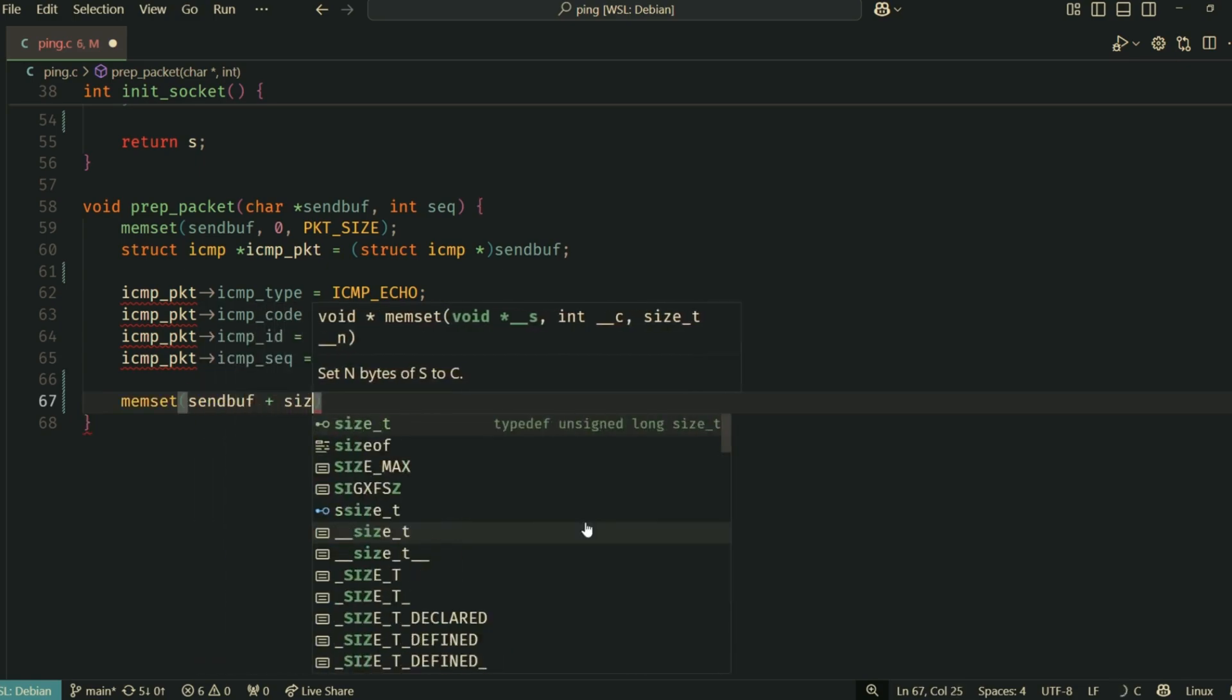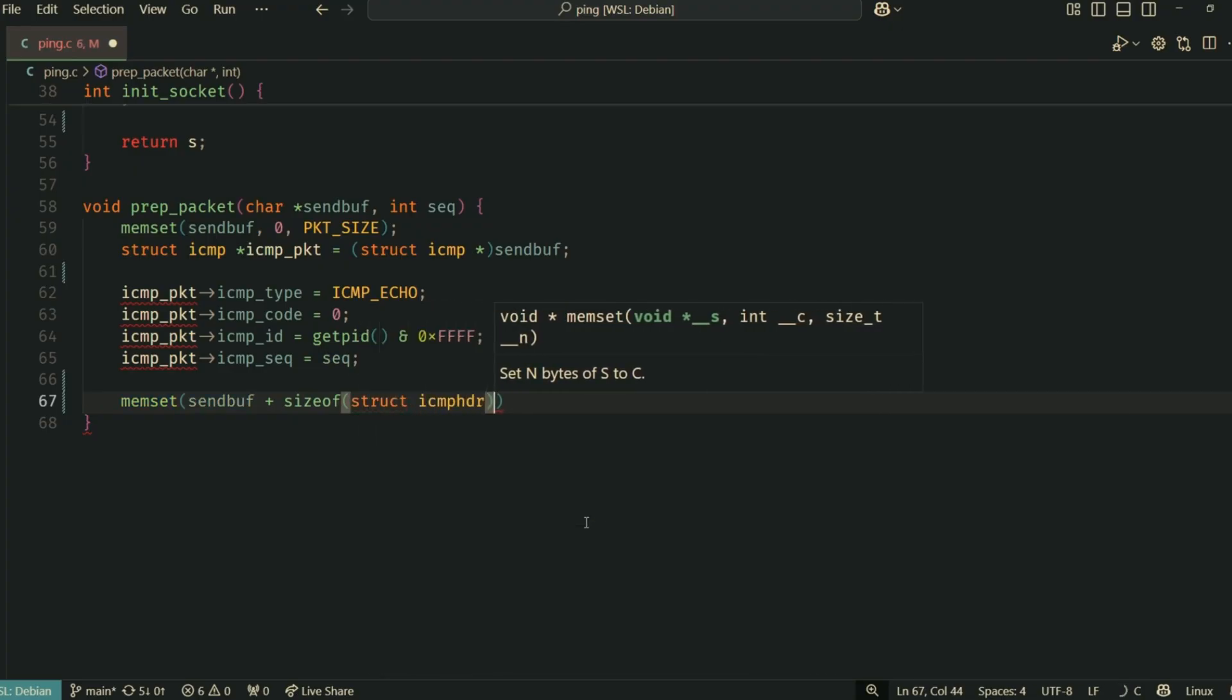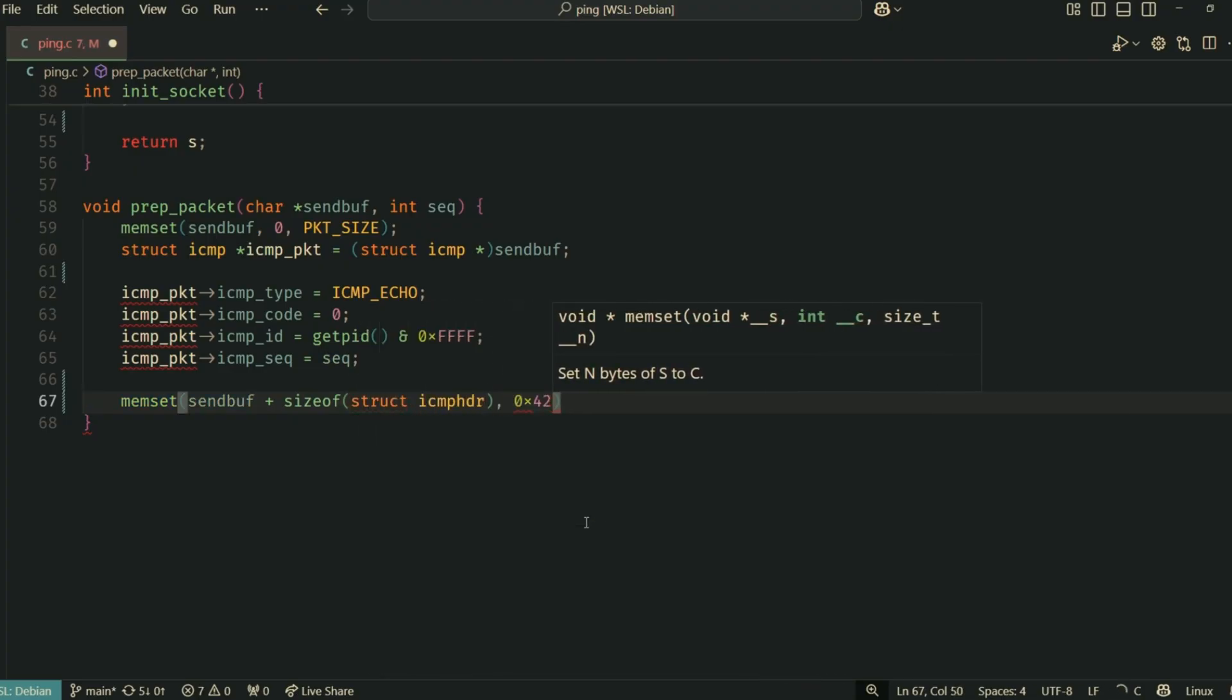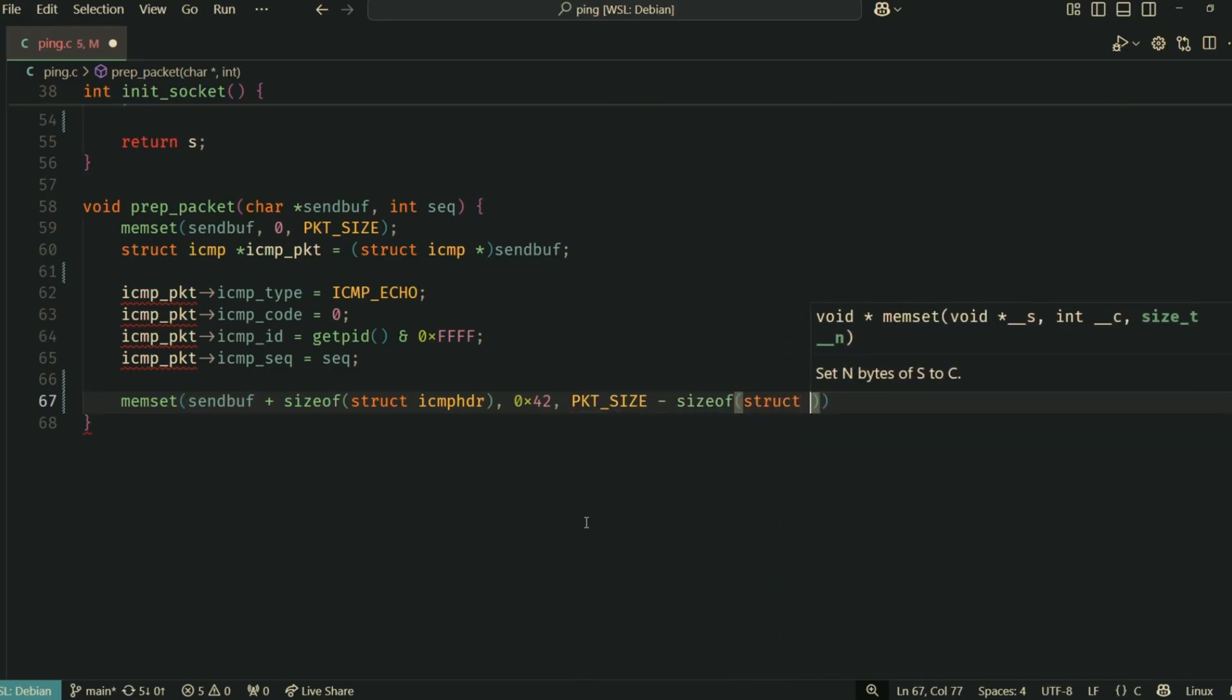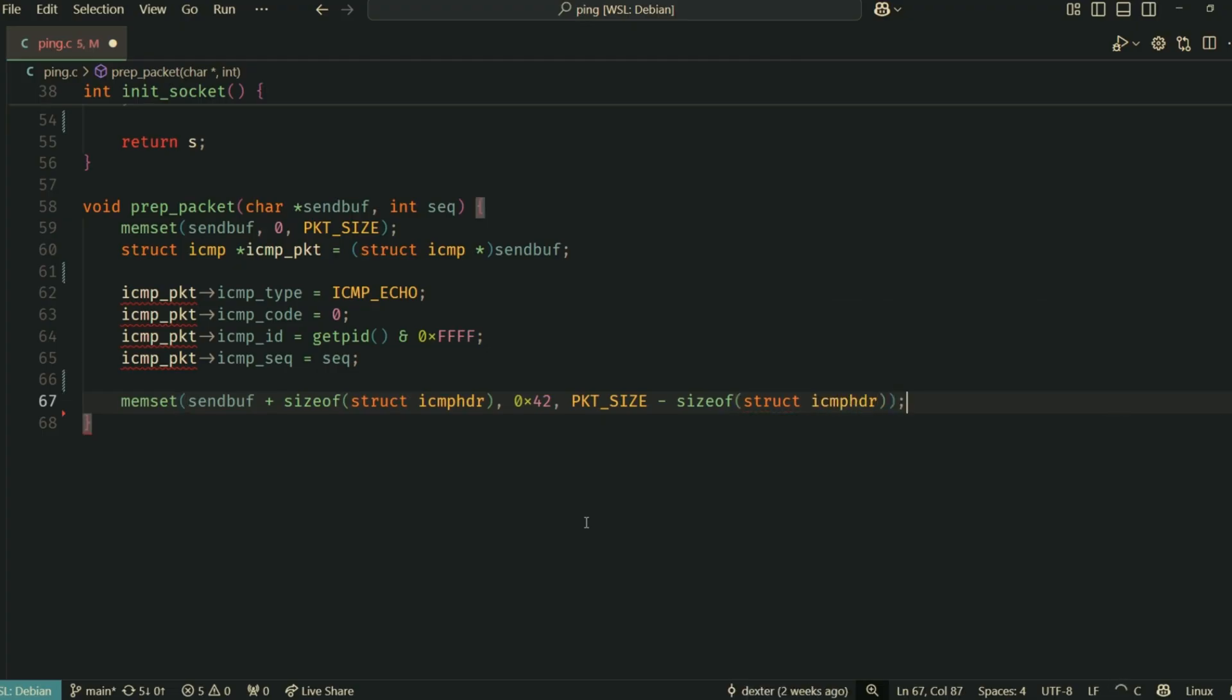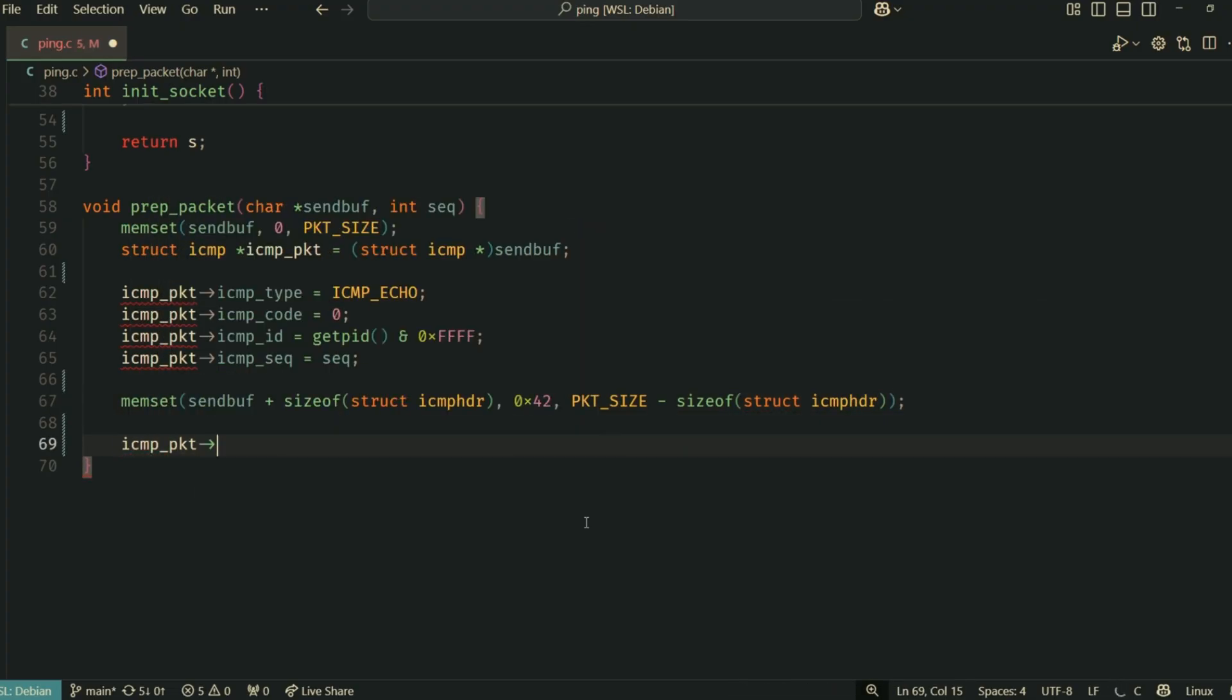ICMP_seq is the sequence number for this specific packet. We'll increment this for each packet we send. After the ICMP header, we fill the rest of our PACKET_SIZE buffer with some arbitrary data. Here, it's filled with 0x42.